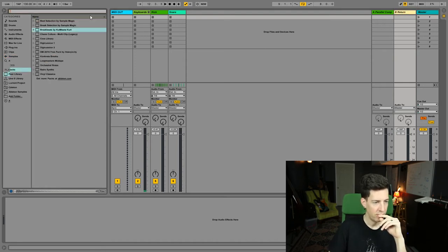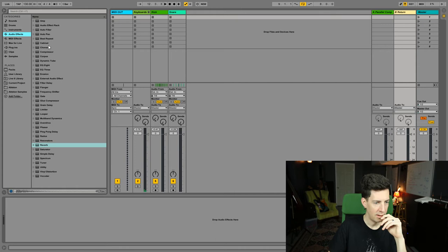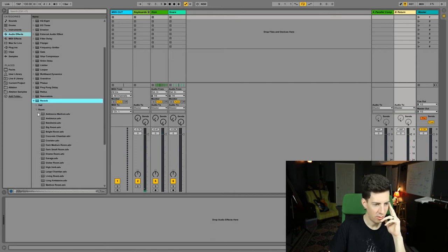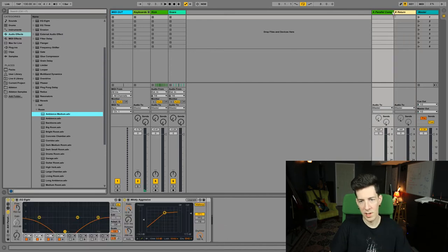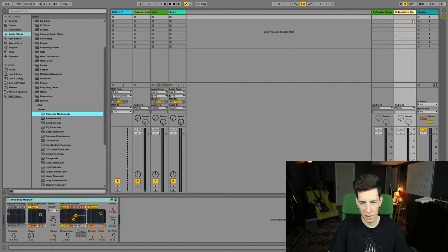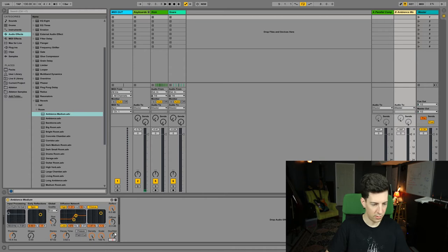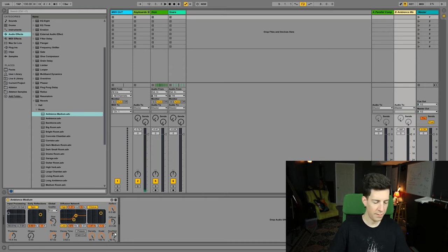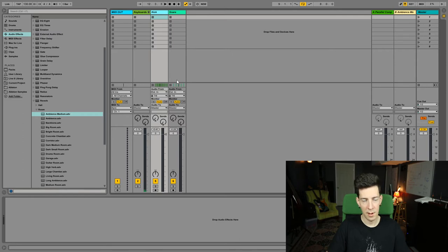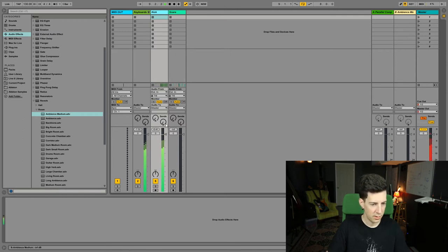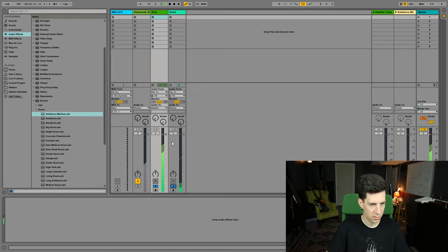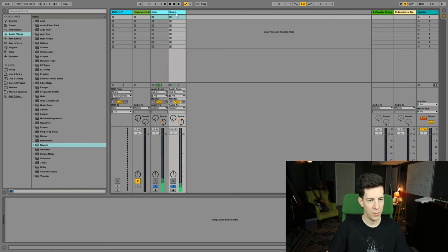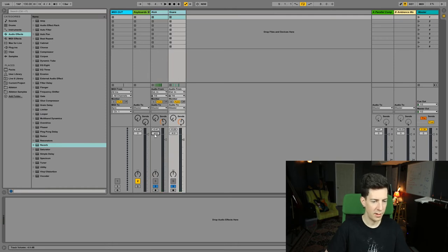What I'm gonna do with these two tracks is send them to a return track to serve as a room. I'm going to create a room out of this return track. I'm going to get a reverb plugin. Let's use Ambience Medium. I'm gonna cut this down to 50%. We're going to introduce the kick and the snare into this ambient room that we just created.